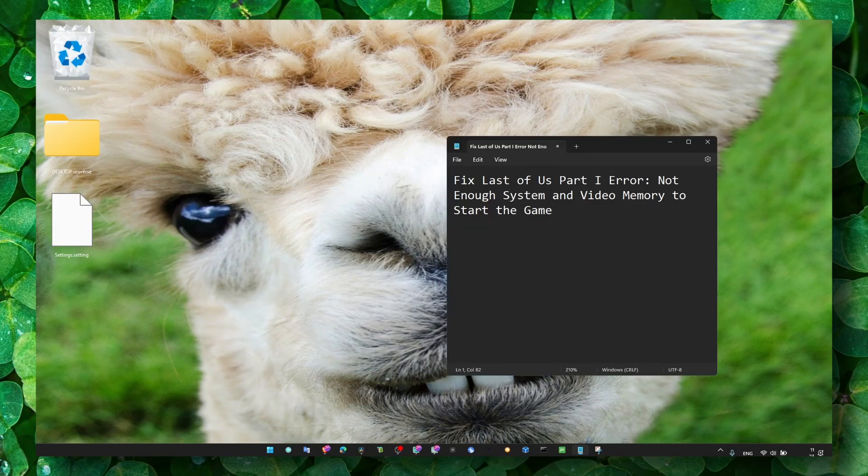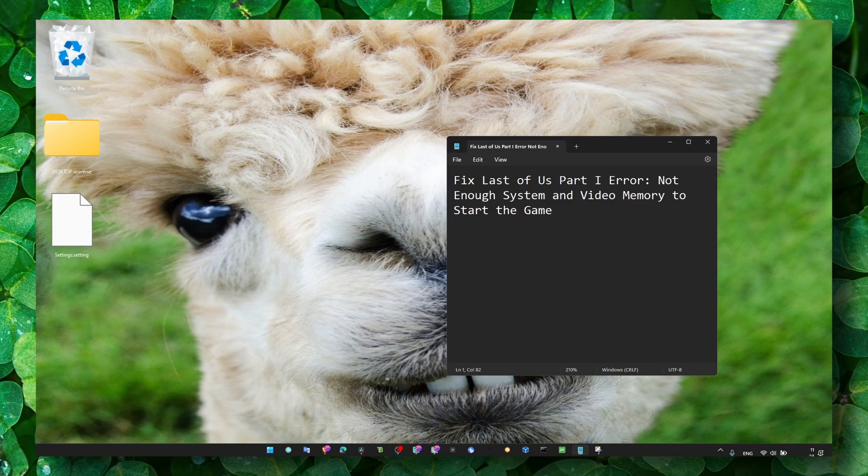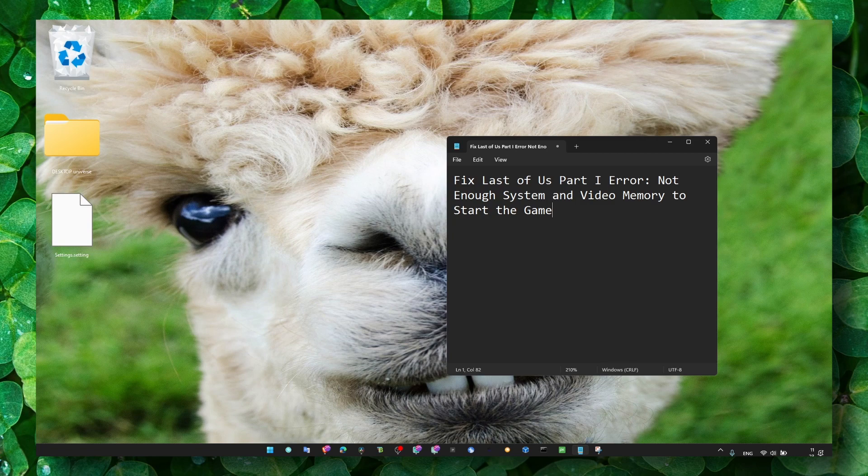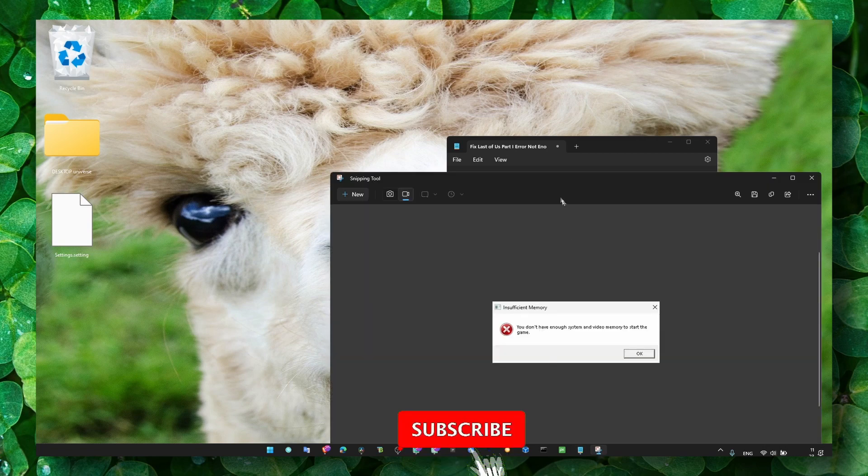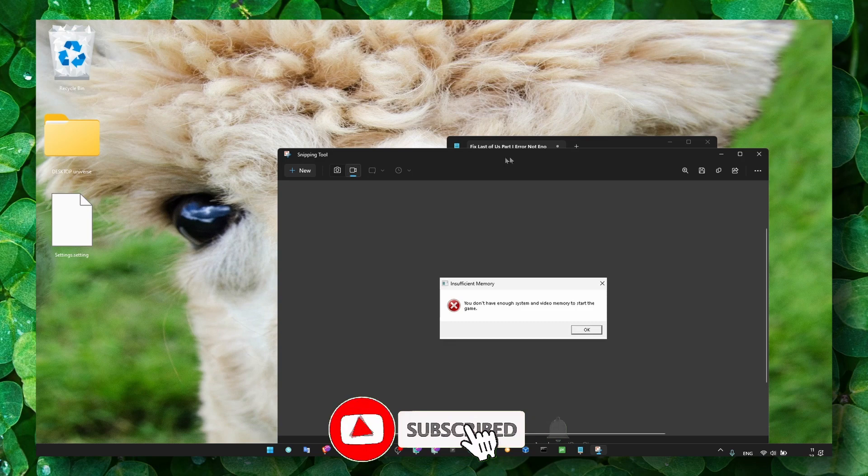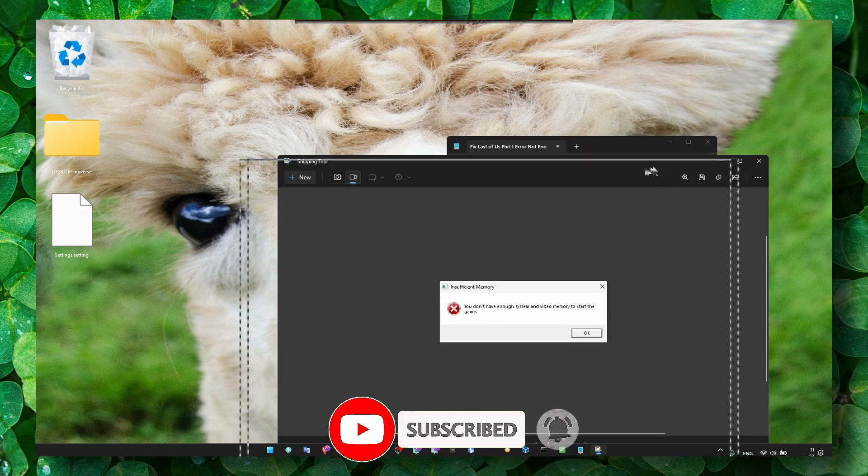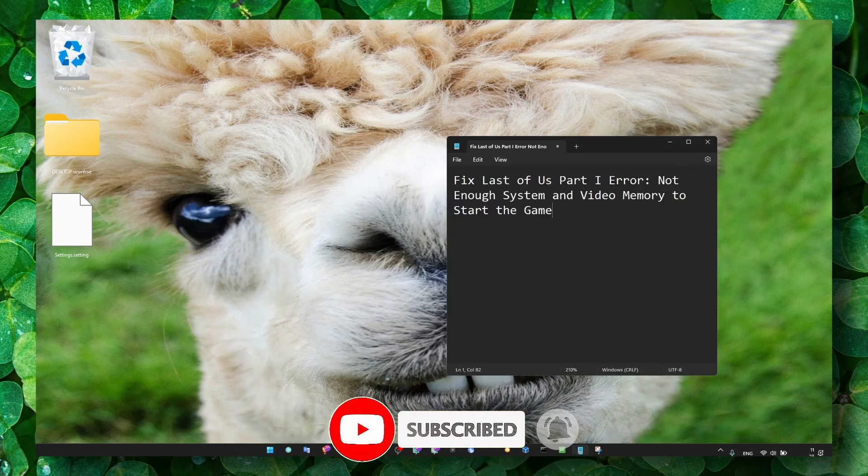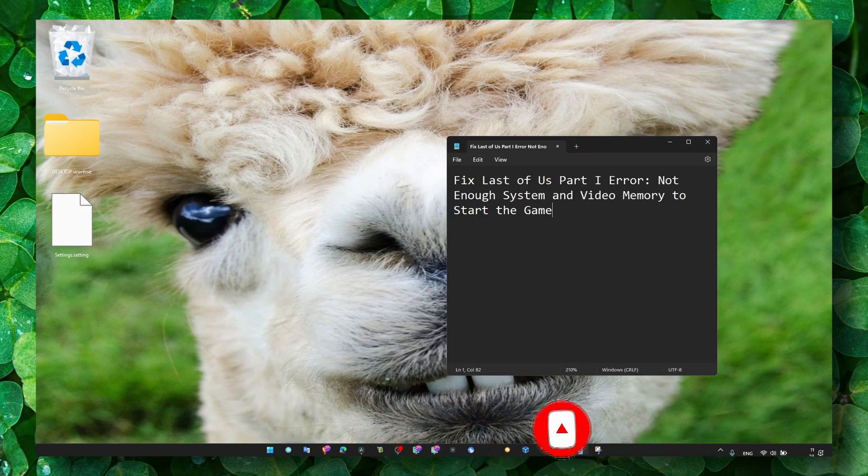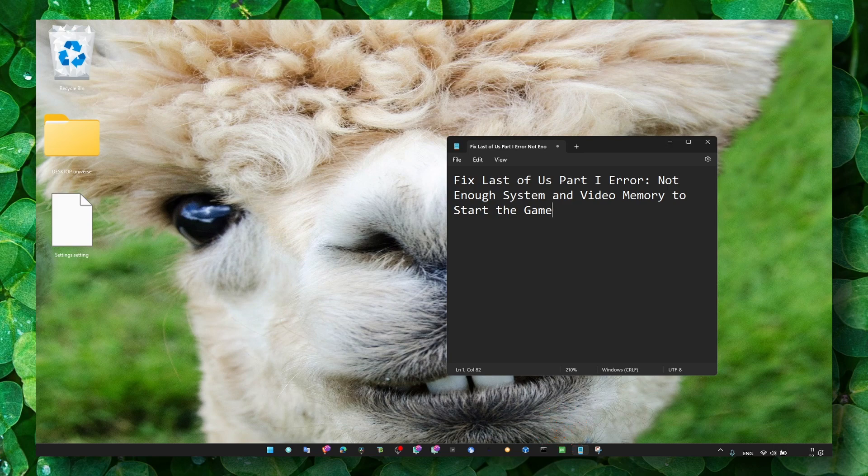Hey y'all, welcome to my channel. In this video I'm going to show you how you can fix The Last of Us Part One error: 'Not Enough System and Video Memory.' Make sure you check my Part One video. This is Part Two where I'm going to show you a different method I found that works. I can't guarantee it, but I hope it's going to work for you.